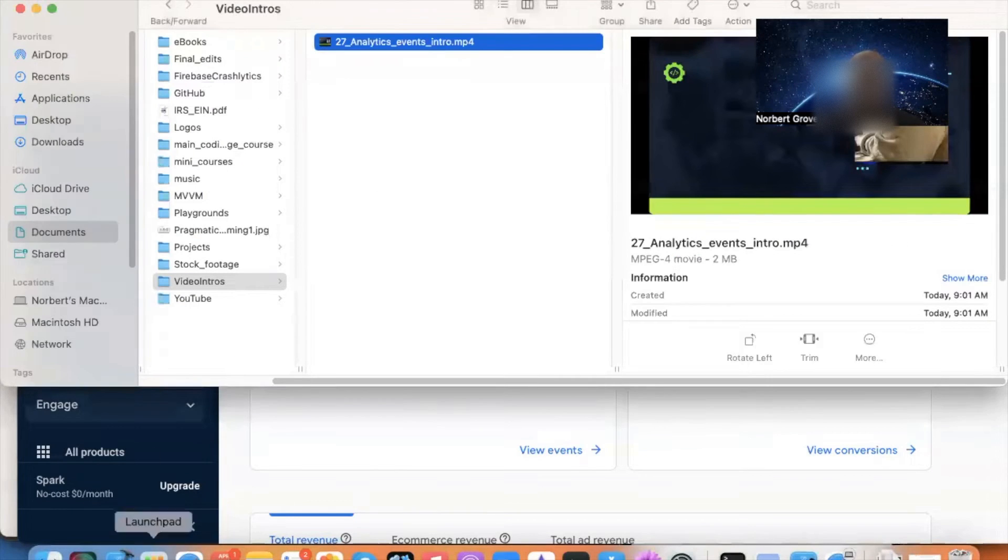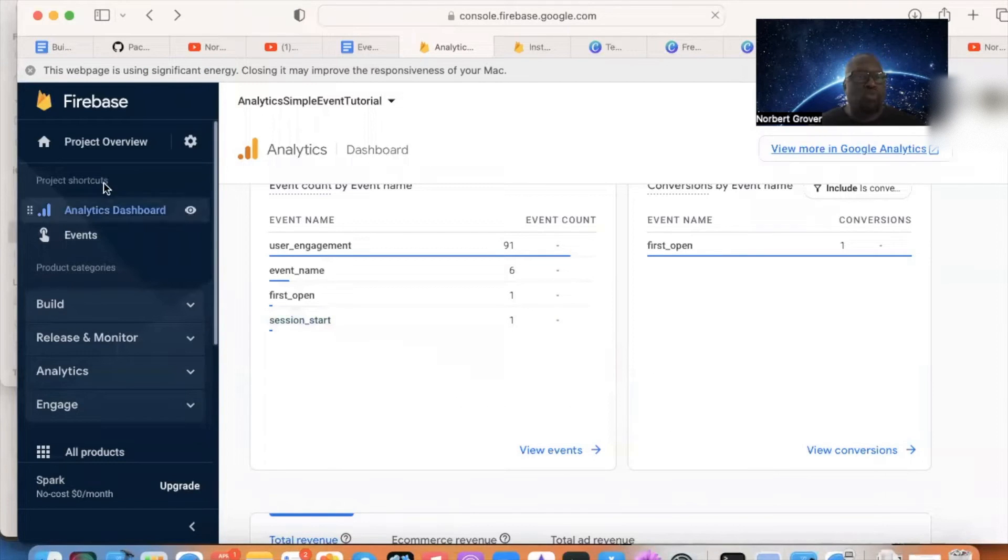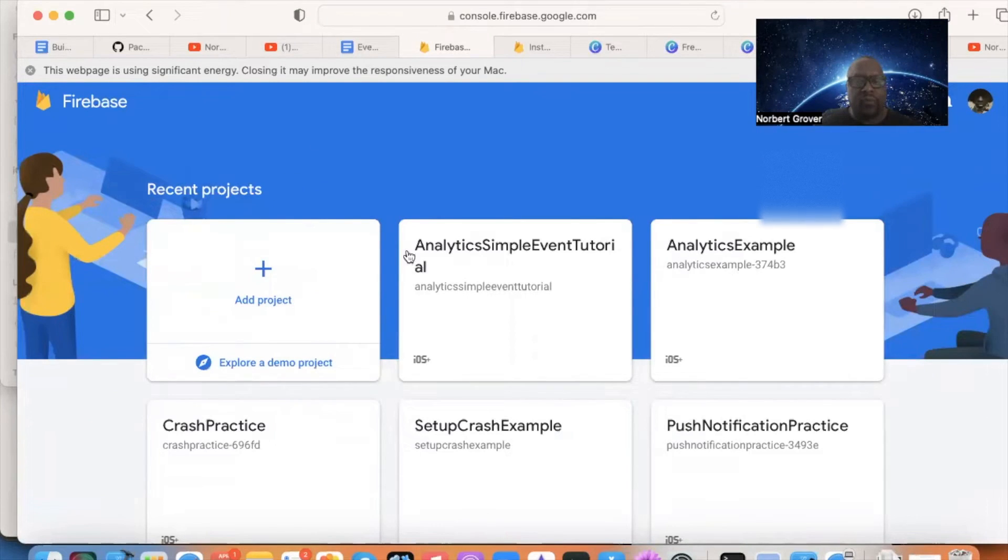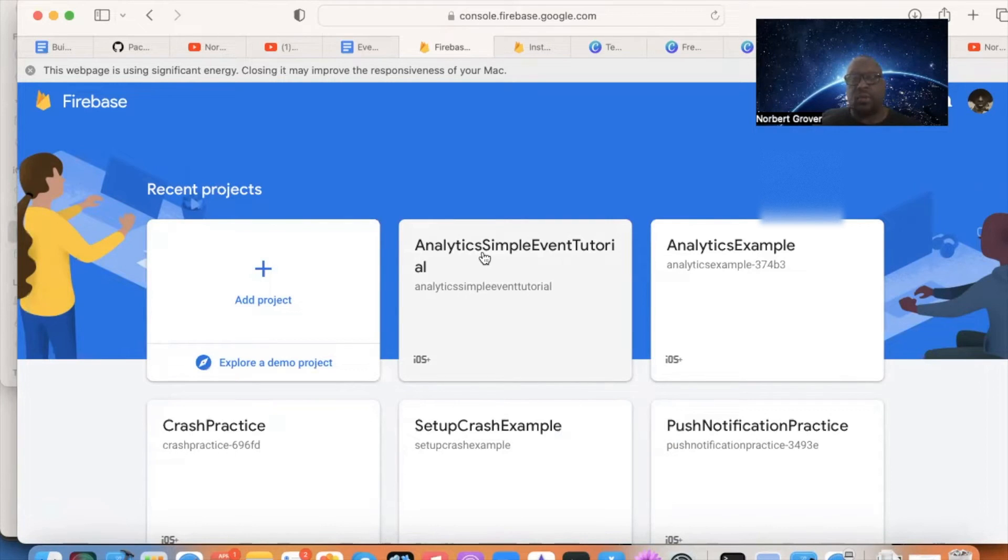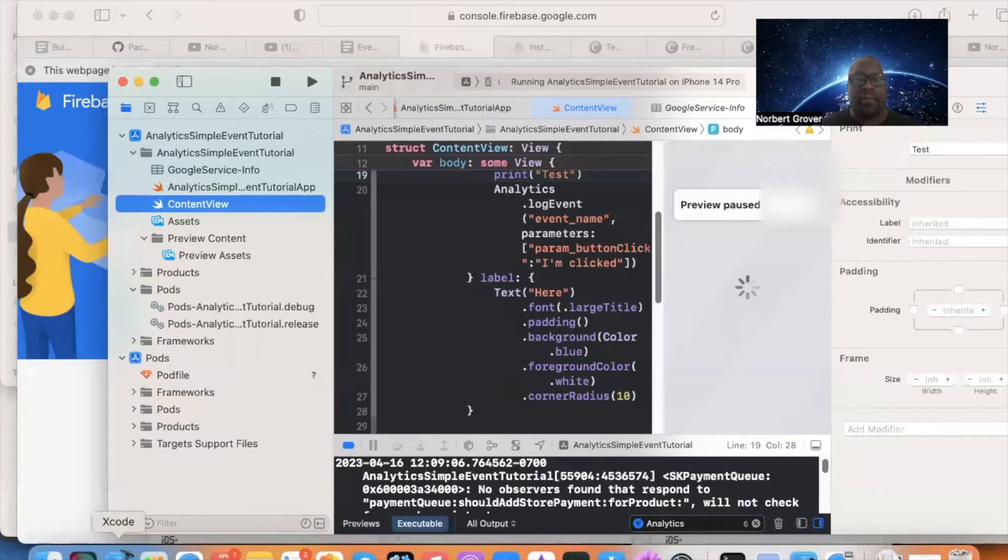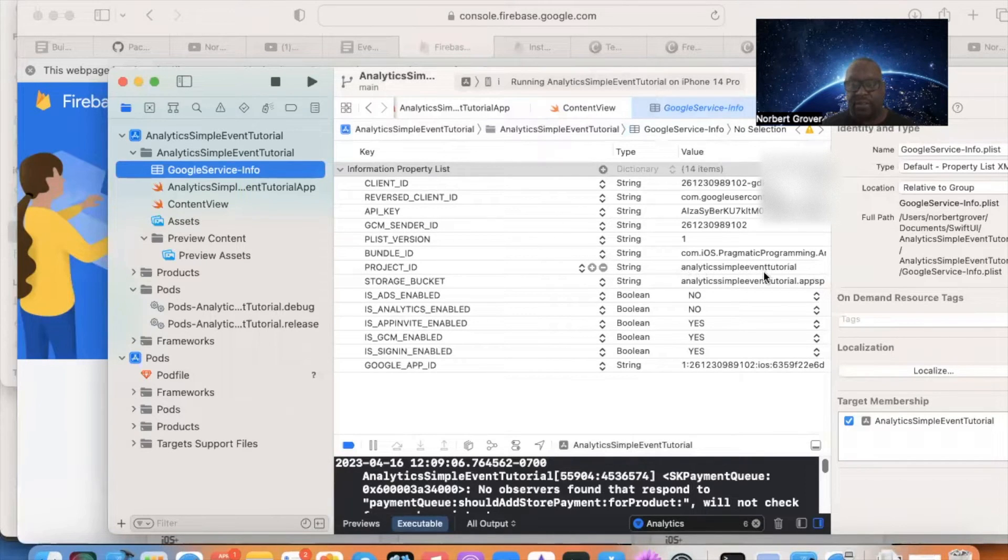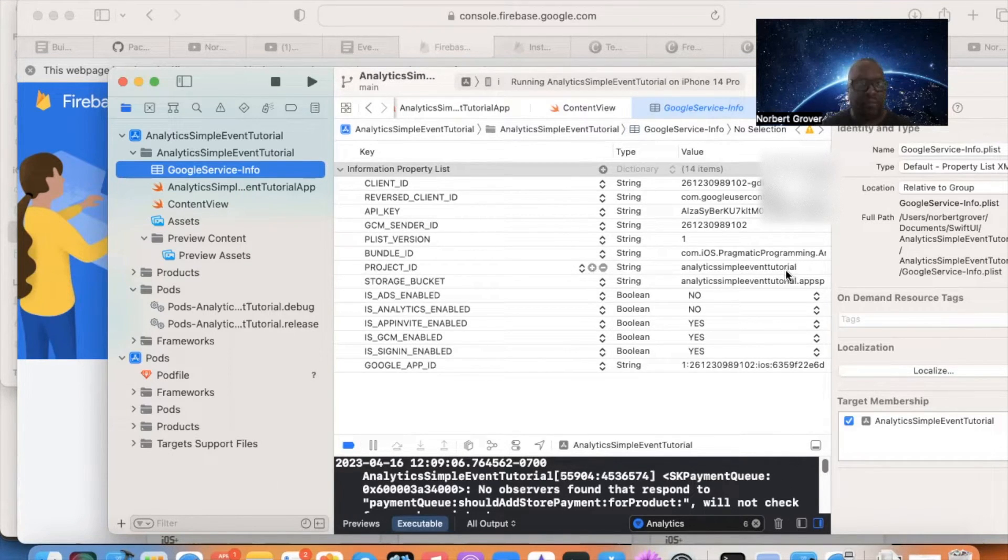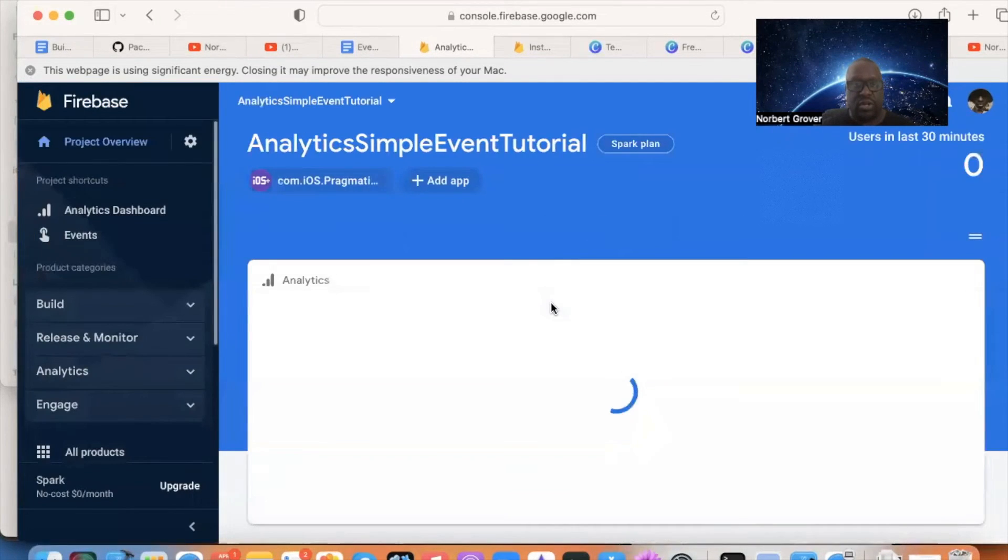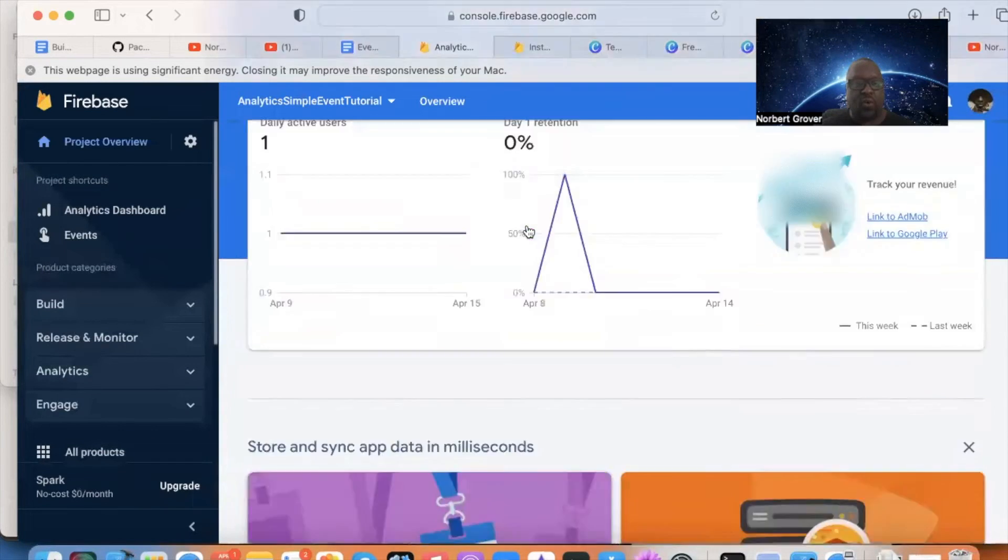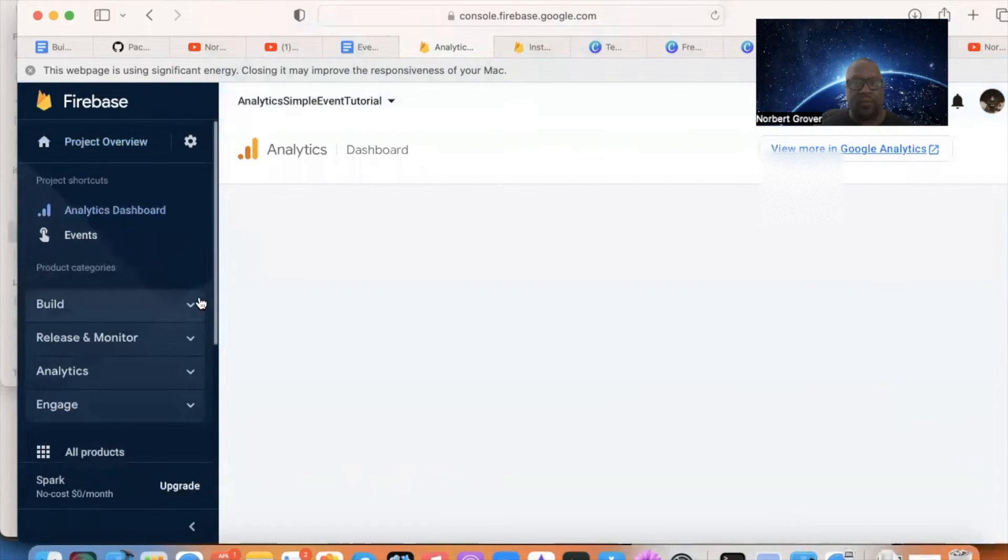So now what I need you guys to do, I need you to go to your Firebase console. So go to your Firebase console, and I have obviously forgotten which project I want to use. Which project goes with what is in Xcode? So simple, go to my Xcode project, and I need to click on my Google services info.plist. And there's the name of the project, analytics simple event tutorial, project ID. It's already in there. So I'll go back here, analytics simple event tutorial, click on there, and now I have this open.